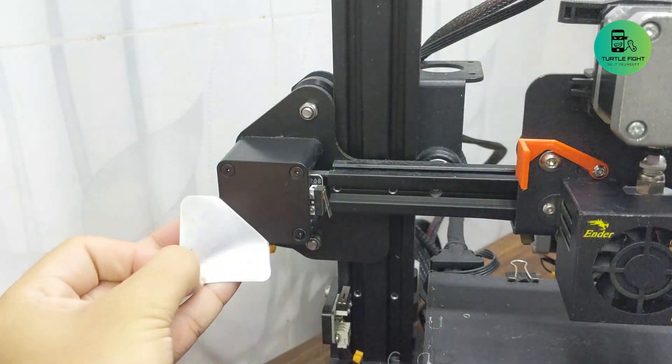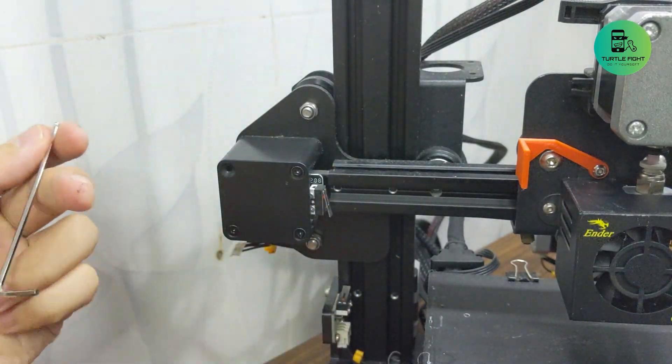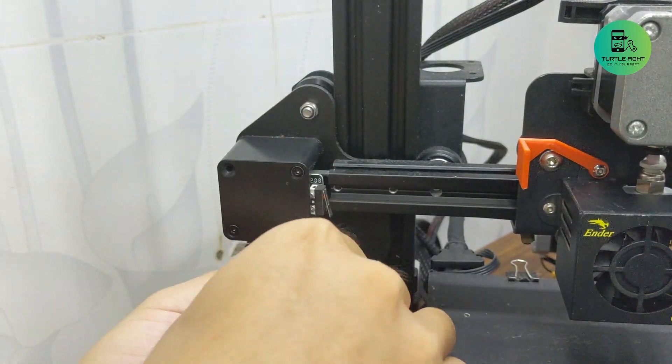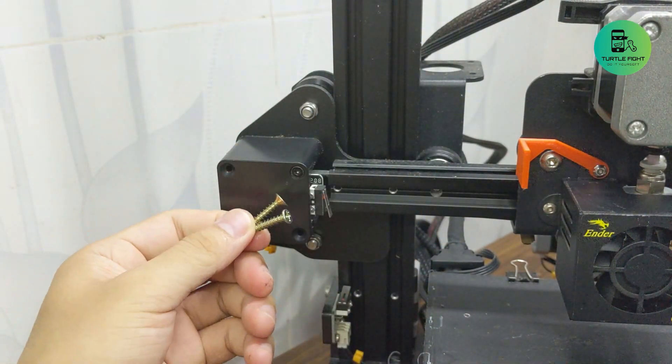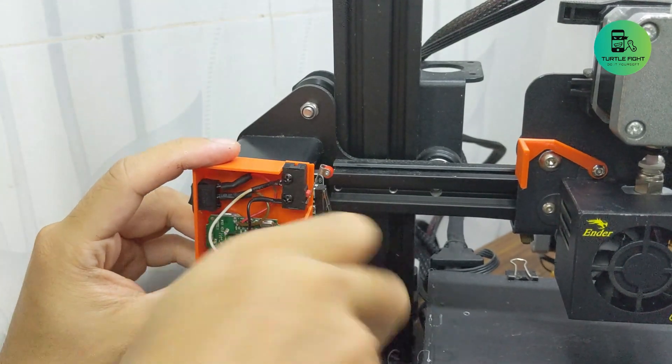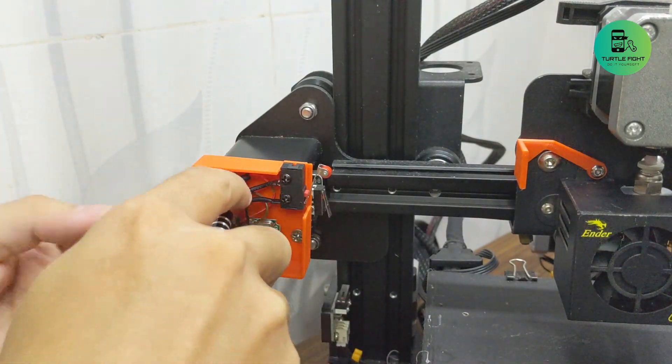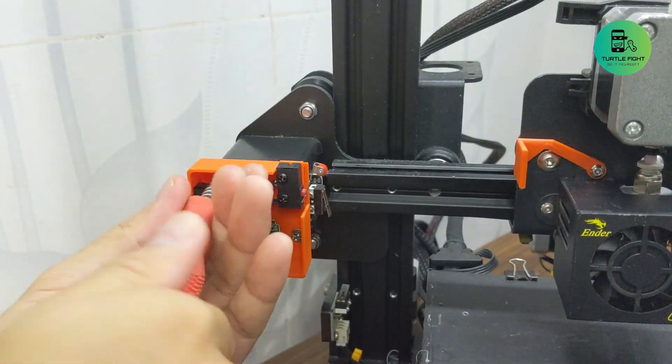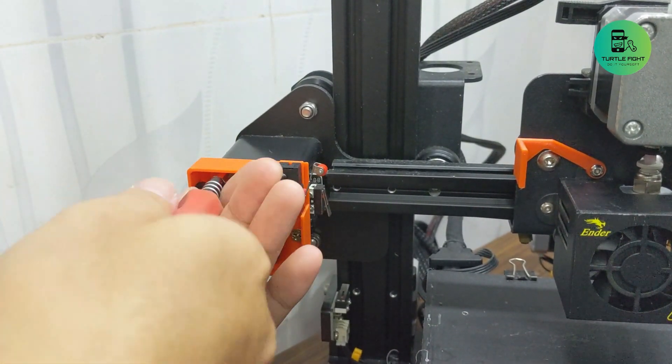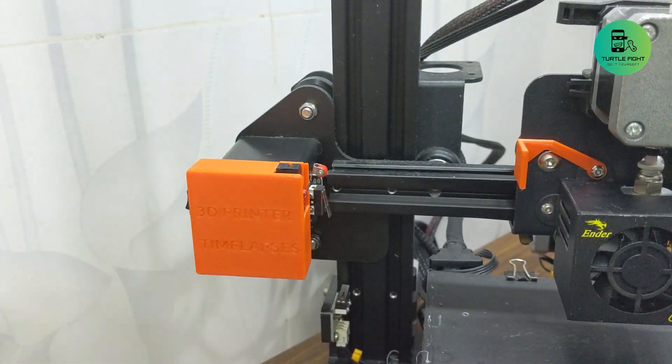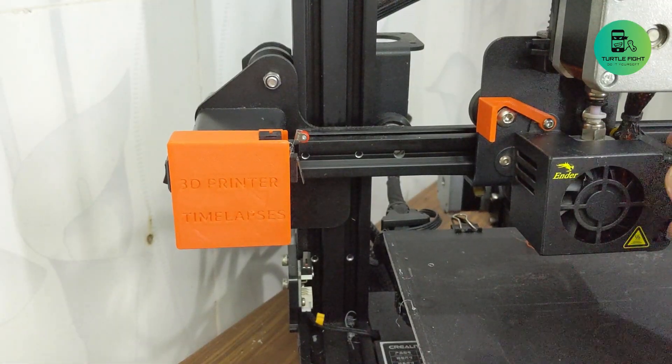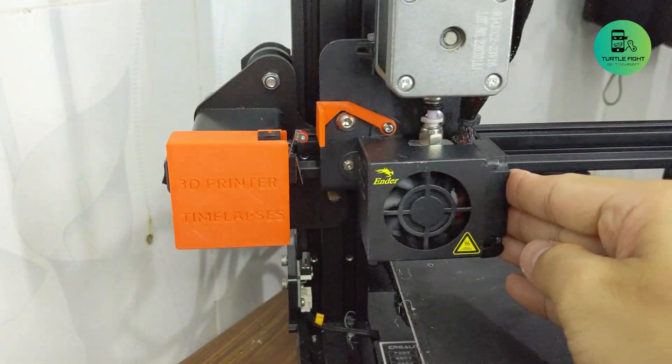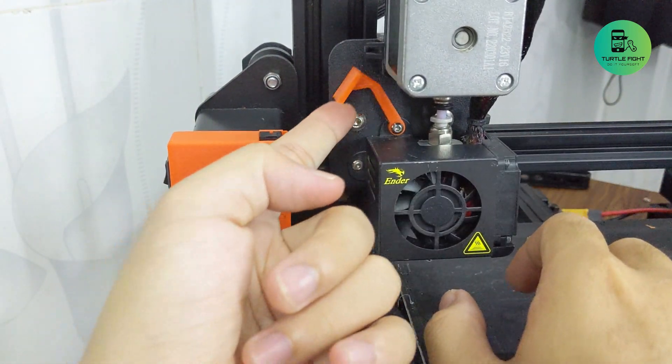I remove the QR code on the X-axis motor and remove two screws. To add my device, I need two other screws. When you need to use the device, pull the lever down, otherwise pull the lever up.